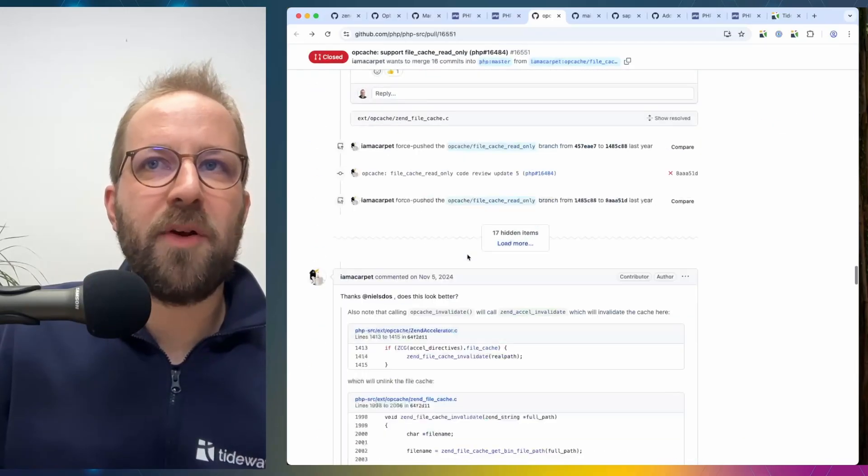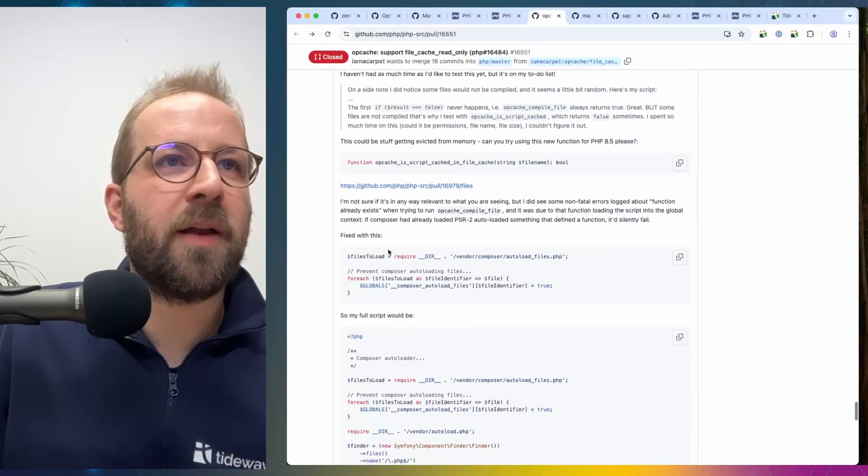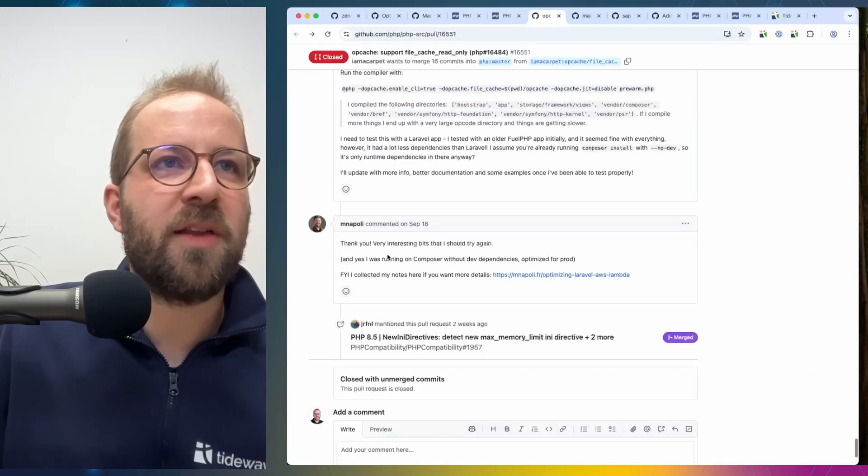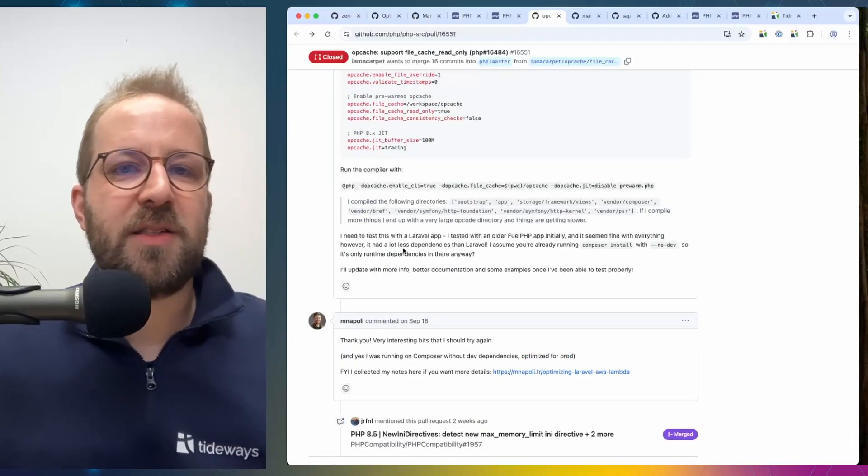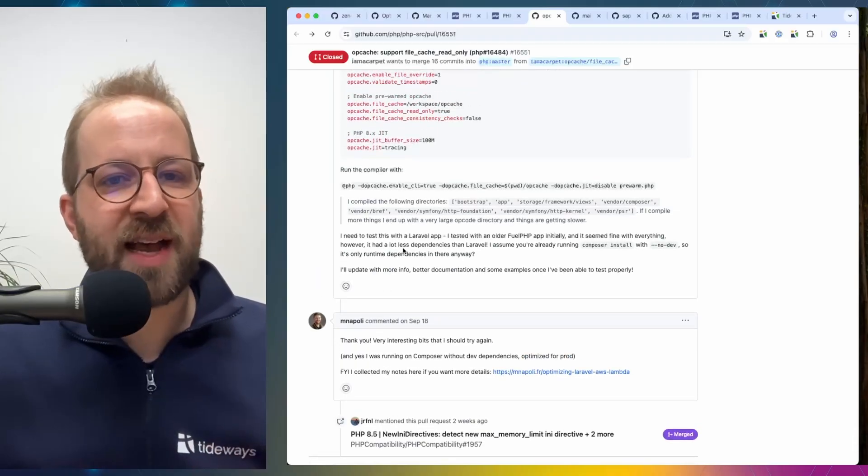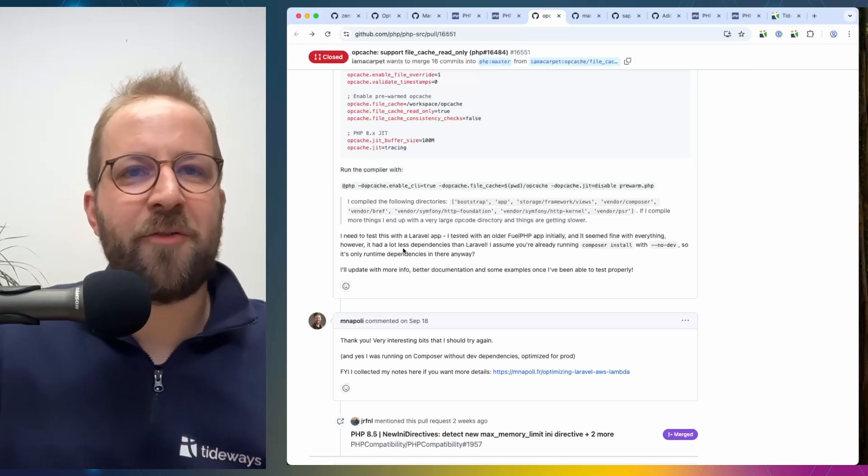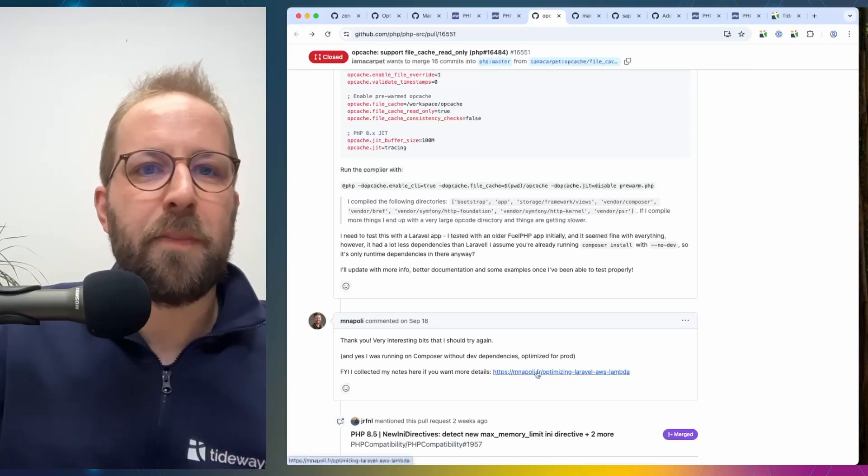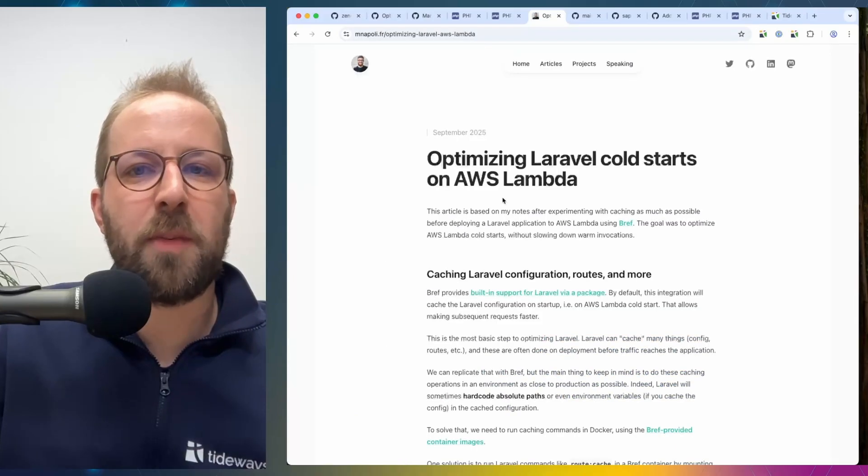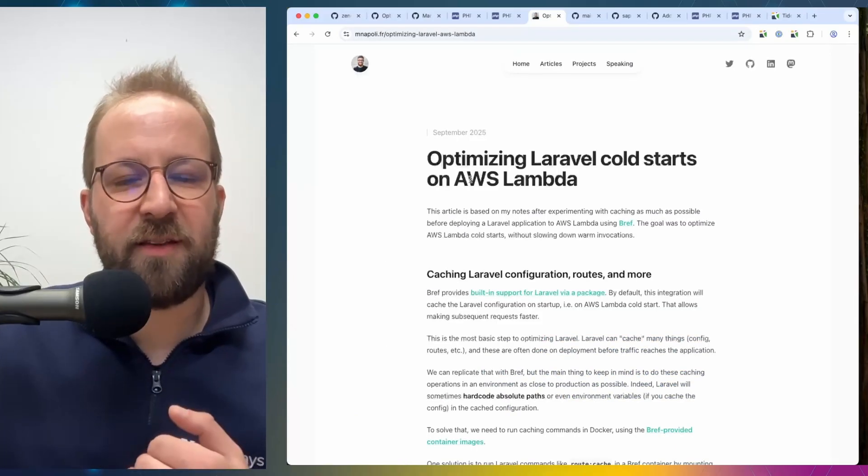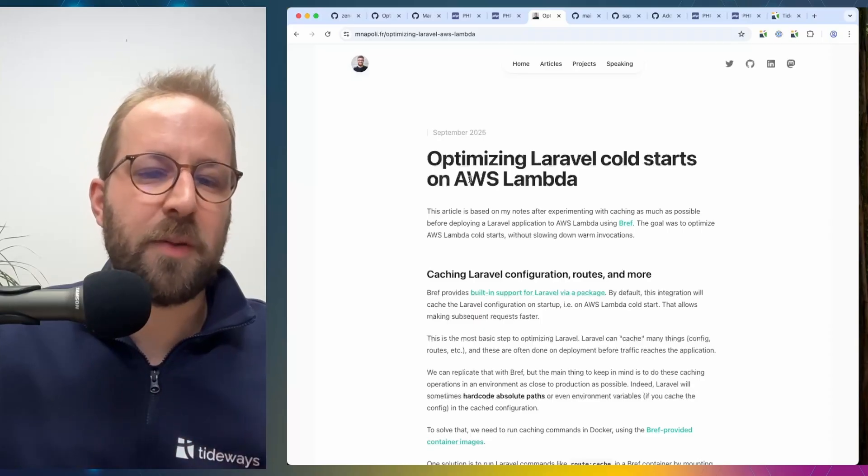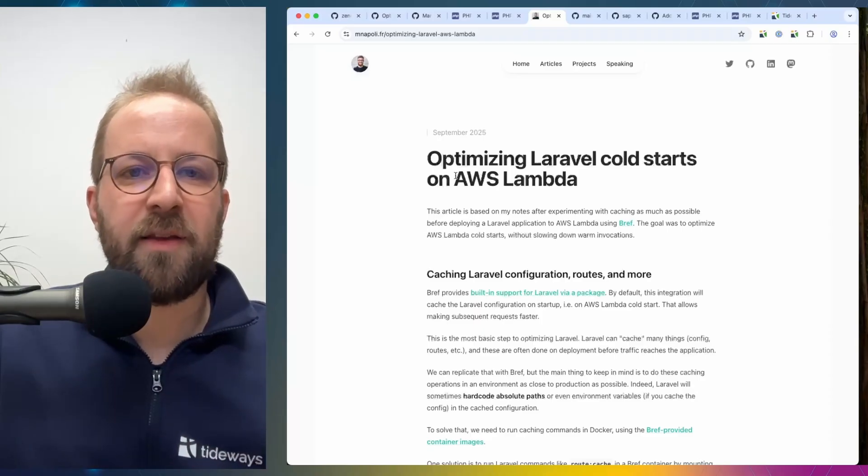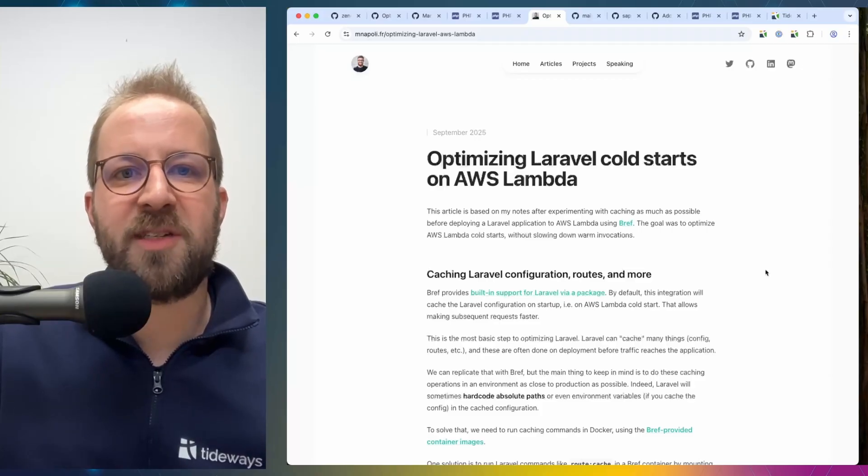You can see in the pull request also that the Bref author Mathieu Napoli responded to this change and tested this and he saw the cold start time of a container reduced by 100 to 150 milliseconds by using this. And you can see his blog post on the topic. I think this is a great thing for these kind of deployment scenarios and I hope to see these kind of big improvements benefiting the whole community.